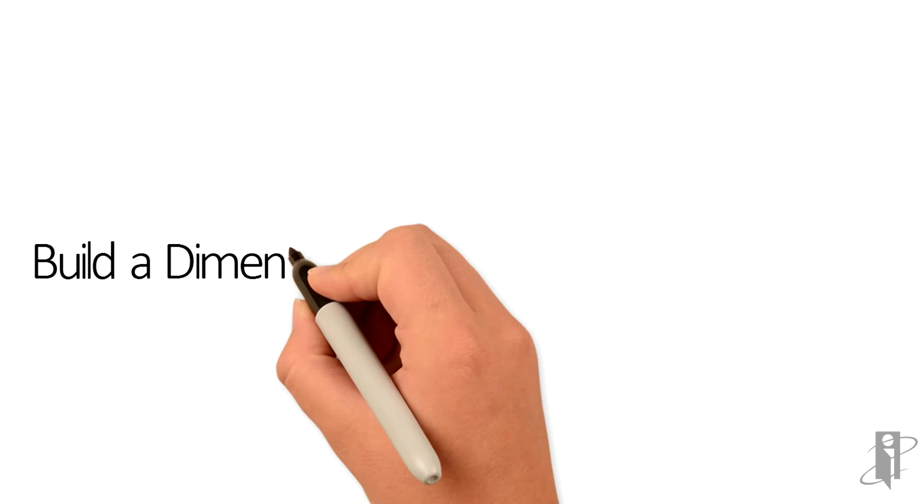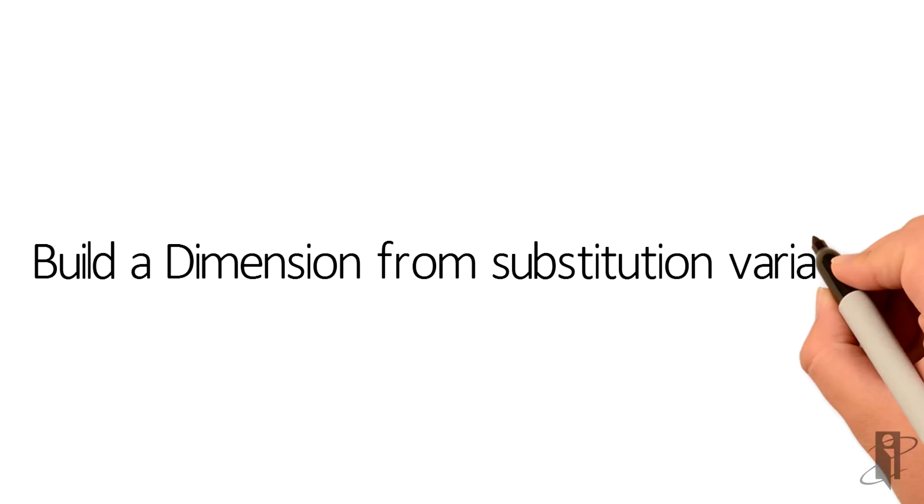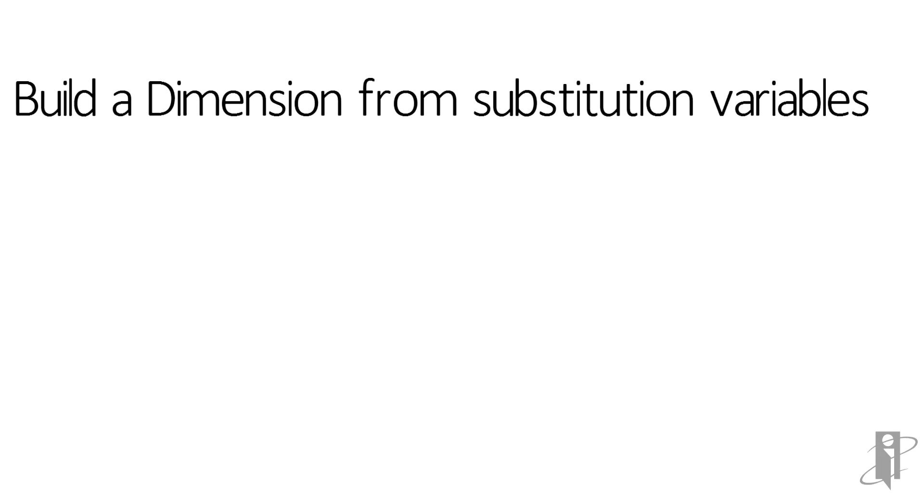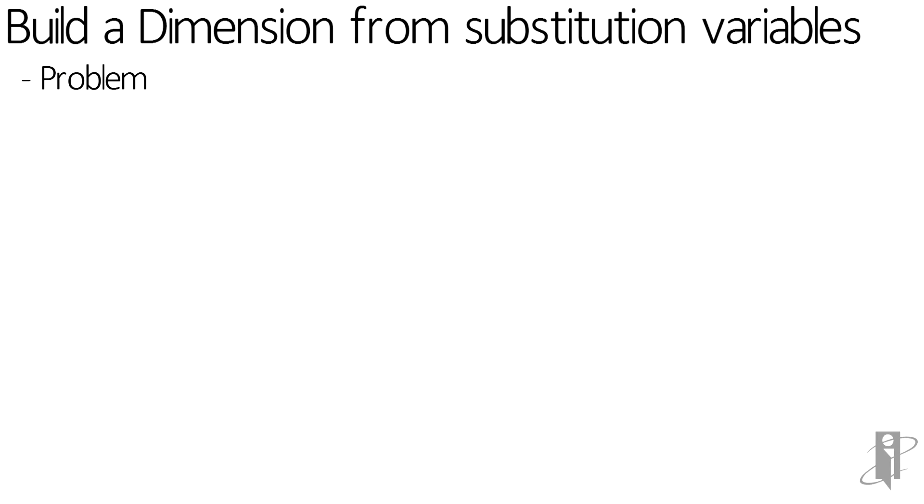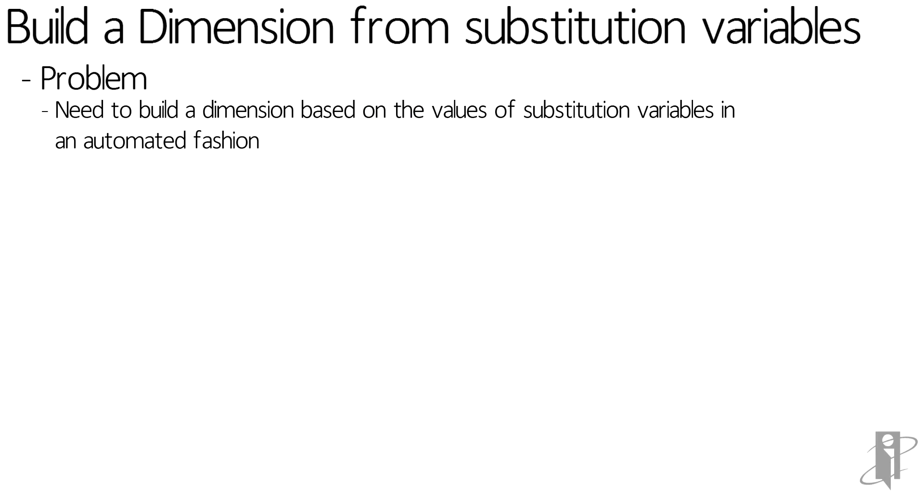Let's talk about a problem that I found recently on the Oracle Technical Network, and that was that they needed to build a dimension based on the value of substitution variables, and they needed to do it in an automated fashion. The real request was that they wanted to have their time dimension being built dynamically based on current month, prior month, and prior month two, and they wanted to get rid of all of the other months that were not in the substitution variables.